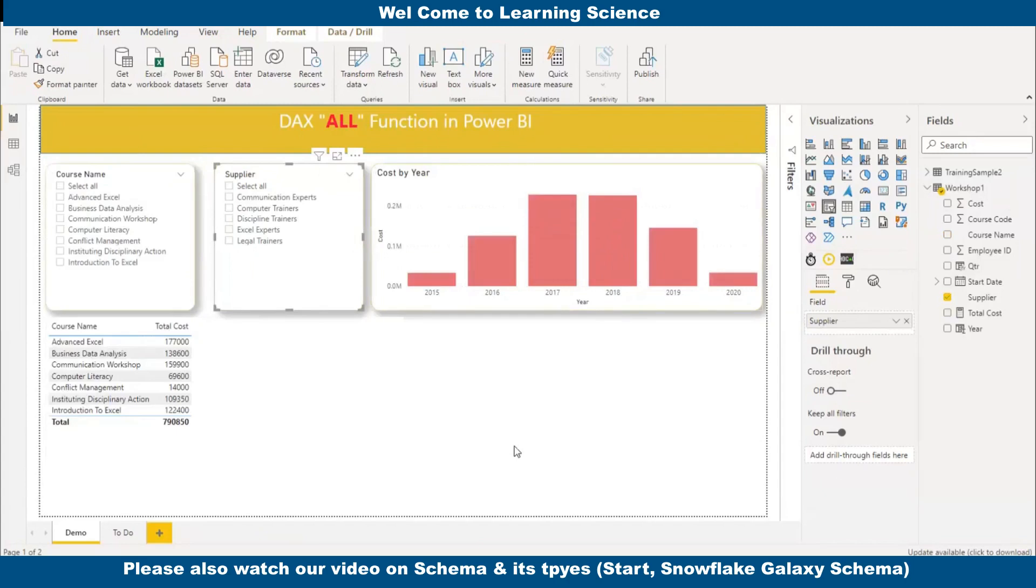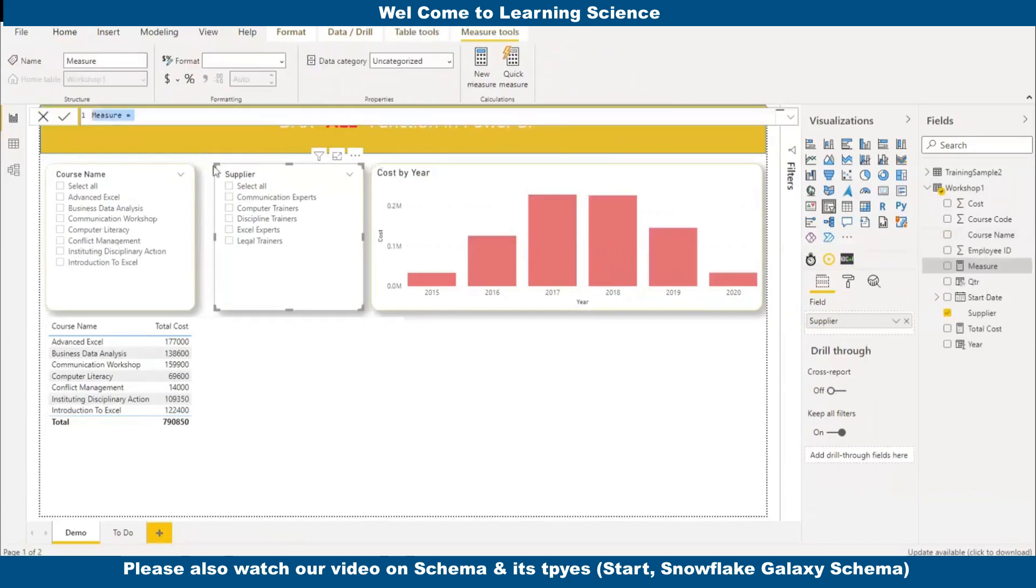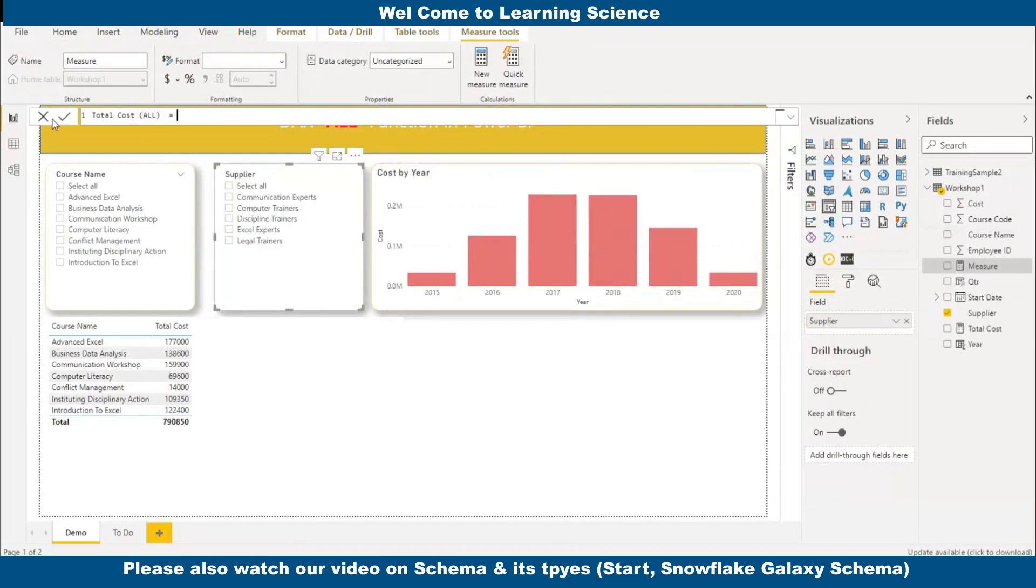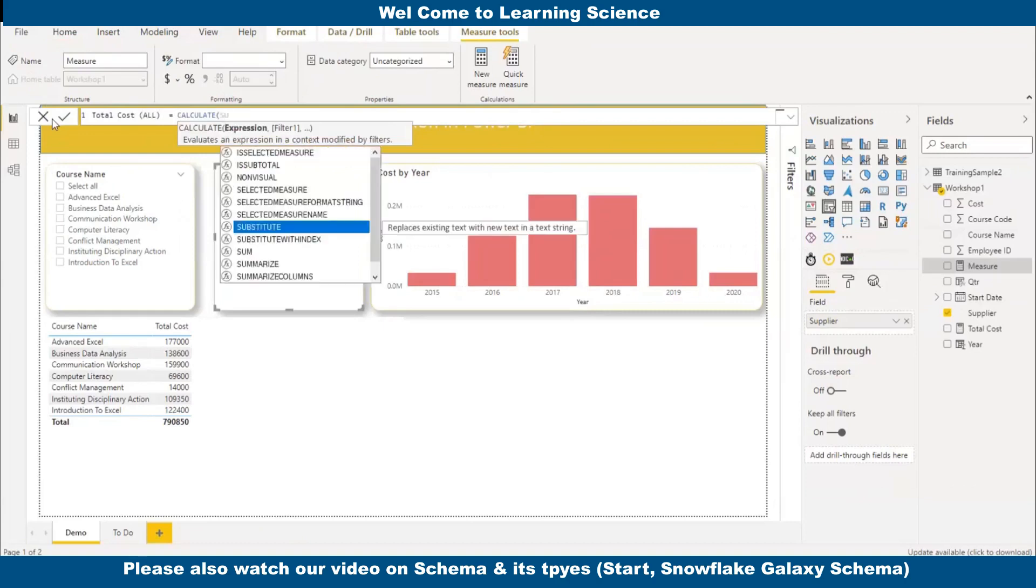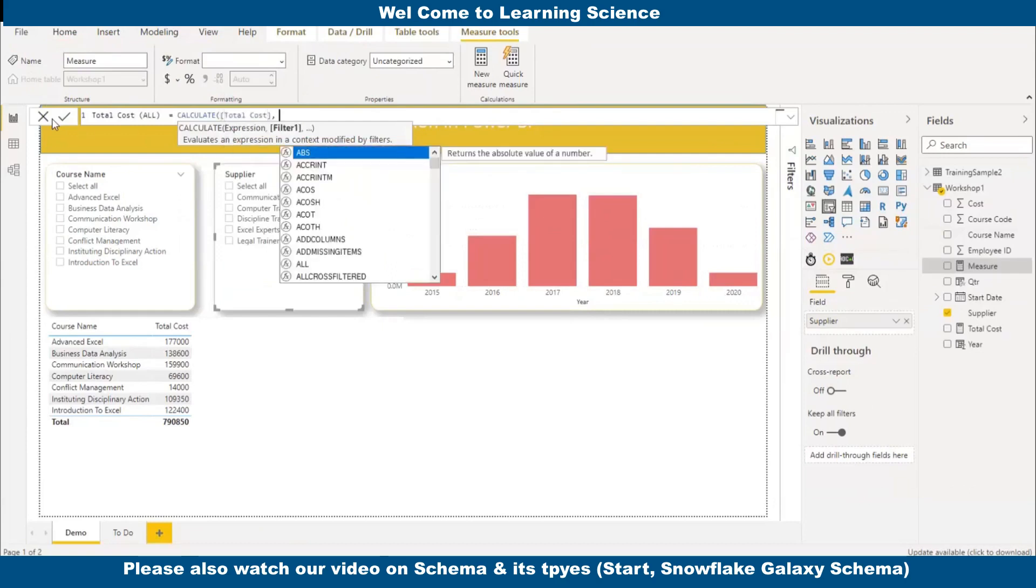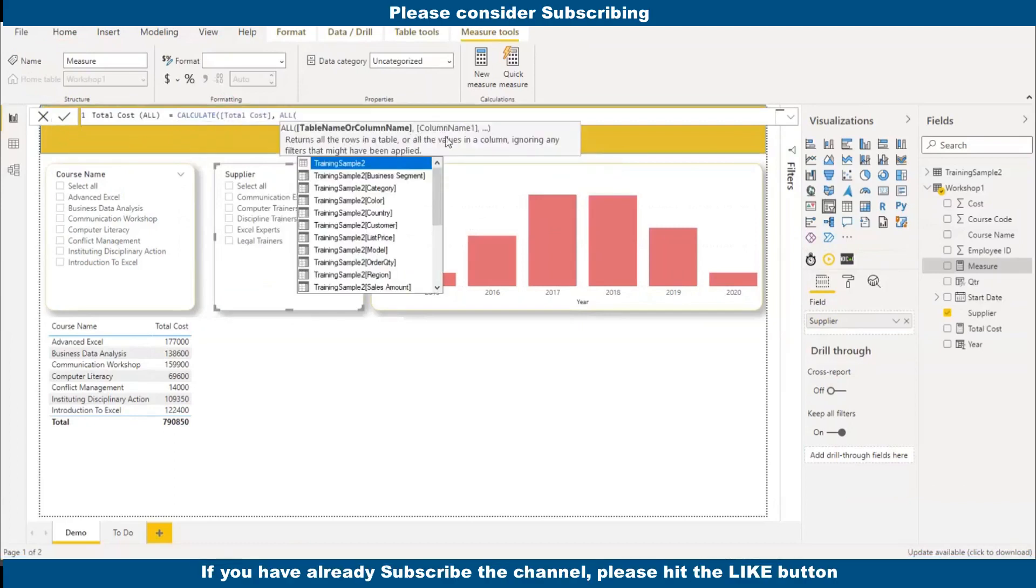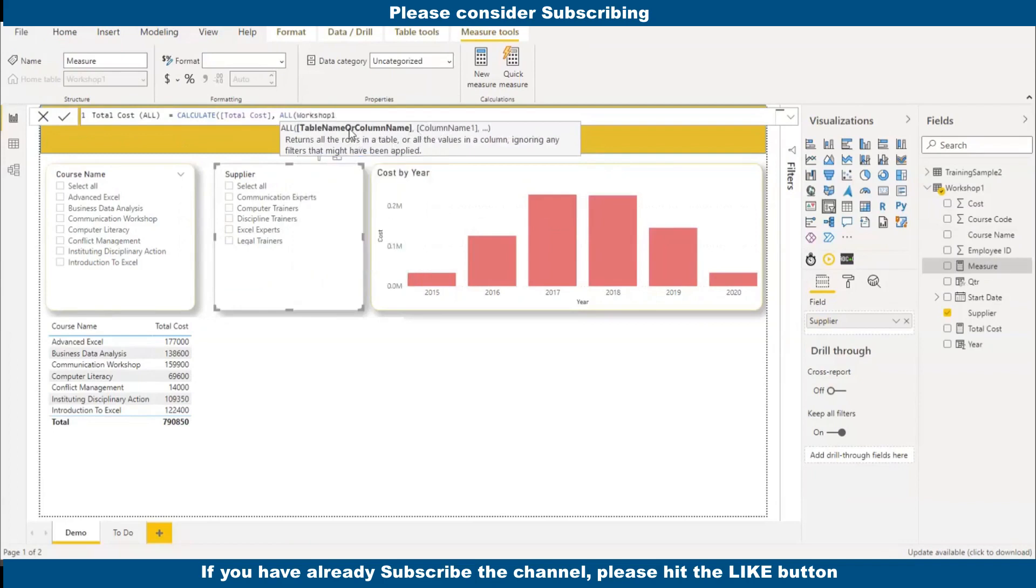Now we are going to use the ALL function. We will create one more new measure. Here we will say total cost in brackets, and I am going to use the CALCULATE function and I am going to use the same total cost measure which we have created. And I will use ALL, and here I will give the table name.